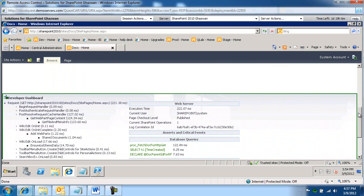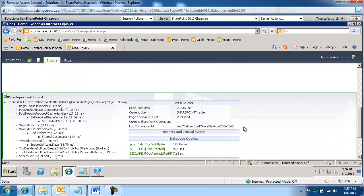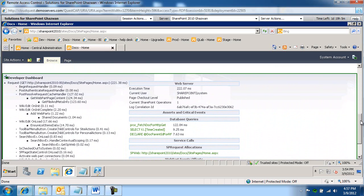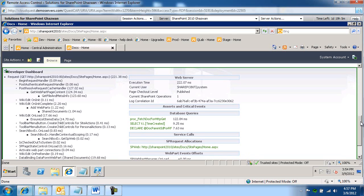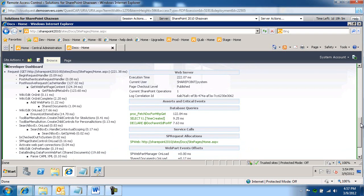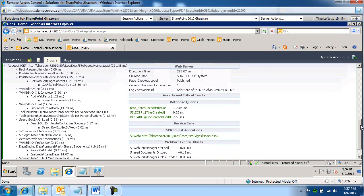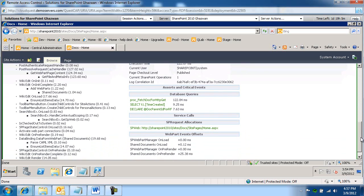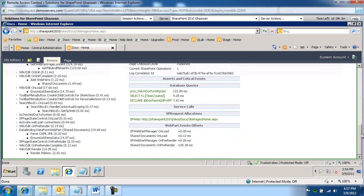Notice we're now seeing information about the HTTP handler events for HTTP requests, the web server related information, stats, asserts and critical events if any, database queries, service calls, SharePoint request allocations, web part event offsets, etc.